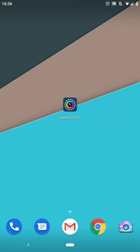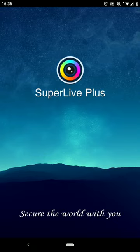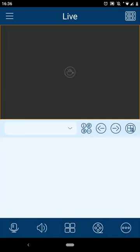SuperLive Plus is available for both iPhone and Android. Start by selecting the SuperLive app icon on your mobile device screen. Once the application is loaded, select the menu button in the top left hand corner here.